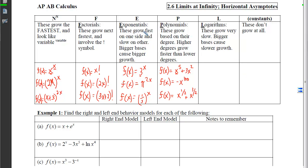N-to-the-N functions grow the fastest, followed by factorials, then exponentials. Exponentials grow fast on one side and slow on the other, and bigger bases cause bigger growth. For example, pi (≈3.1415...) as a base grows faster than base 3. If the base is smaller than 1, the function shrinks on the right side and grows bigger on the left side — this affects finding right and left end behavior models for exponentials.